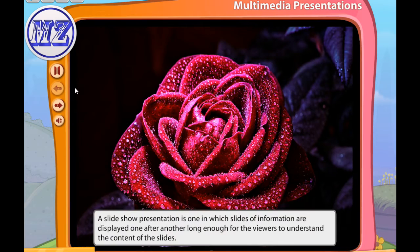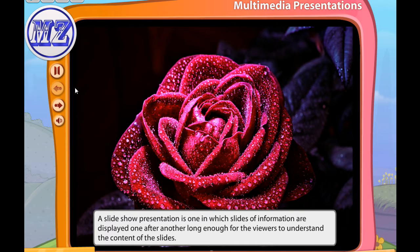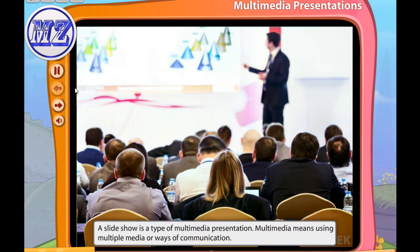Have you seen a slideshow presentation at school? A slideshow presentation is one in which slides of information are displayed one after another, long enough for the viewers to understand the content. A slideshow is a type of multimedia presentation. Multimedia means using multiple media — audio, images, and animation or videos — as ways of communication.